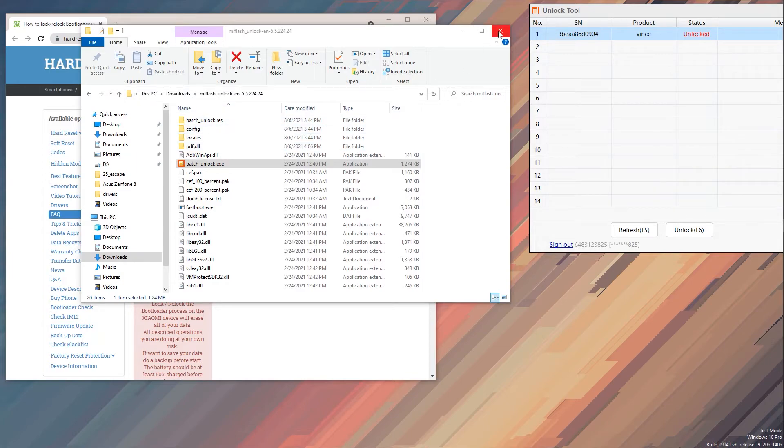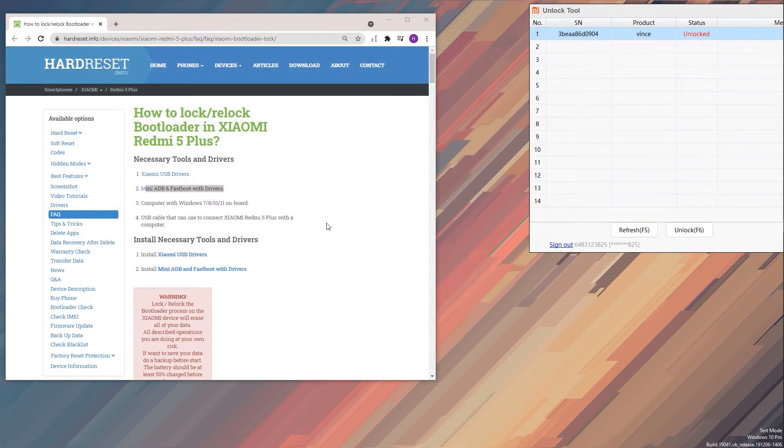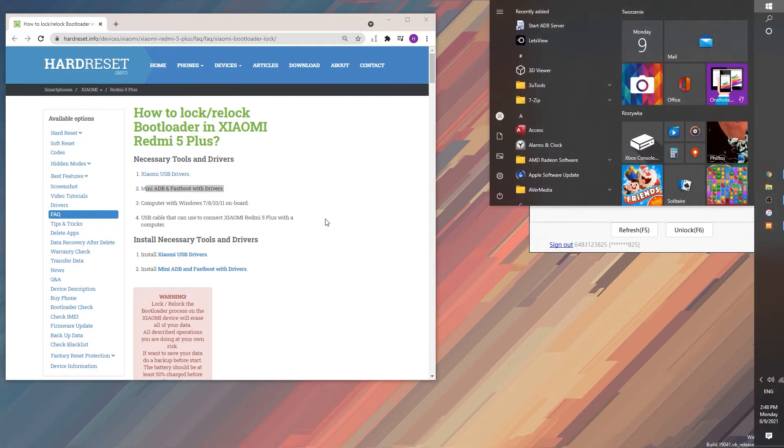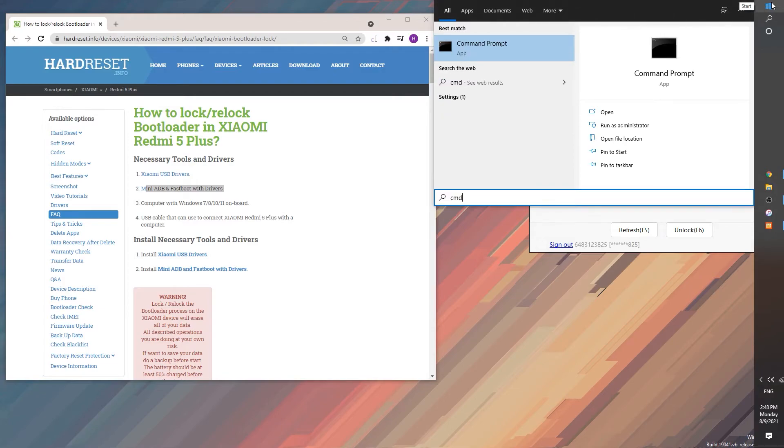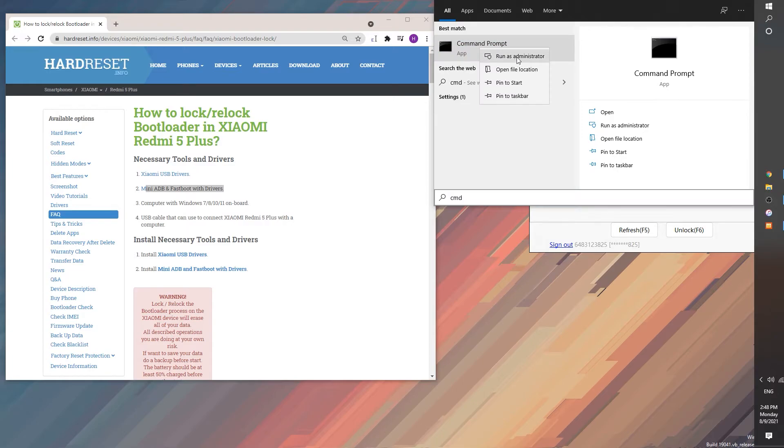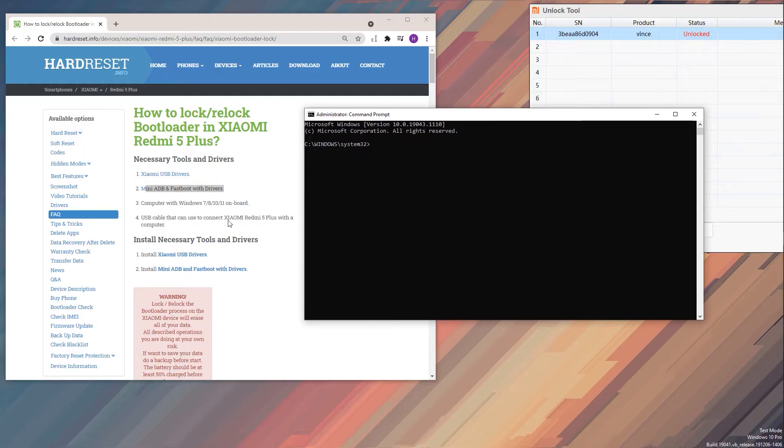So what we need to do now is open up our command prompt. So press on the Windows key on your keyboard or simply press on the start button and type in CMD. This will bring up the command prompt option right here. Right click on it and make sure you run it as admin.